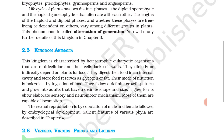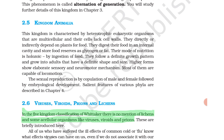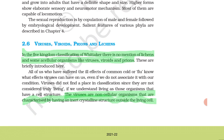Kingdom Animalia is also a separate chapter covered in detail later. In the five-kingdom classification of Whittaker, there is no mention of lichens and certain acellular organisms like viruses, viroids, and prions. These acellular organisms do not possess cells.